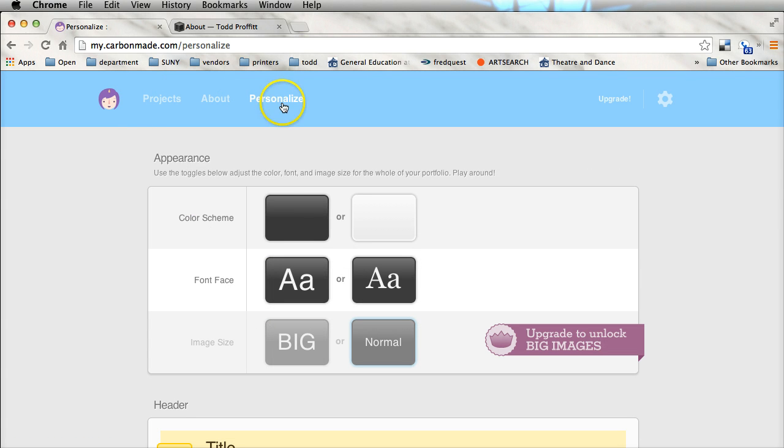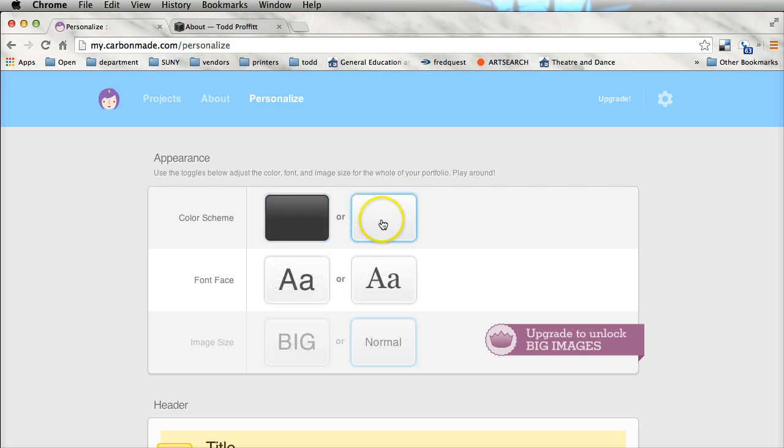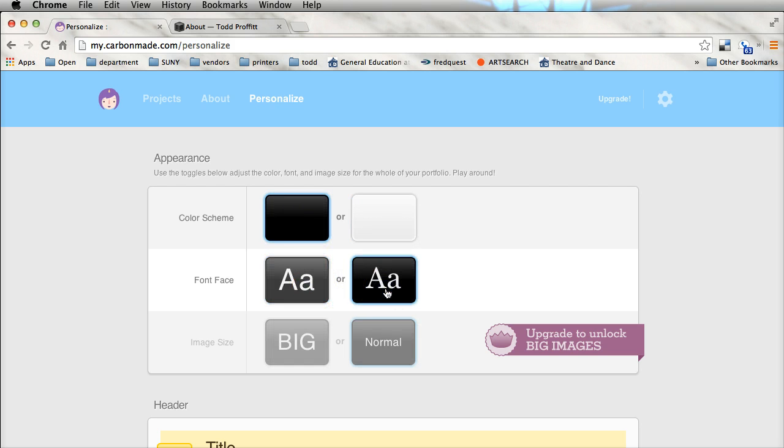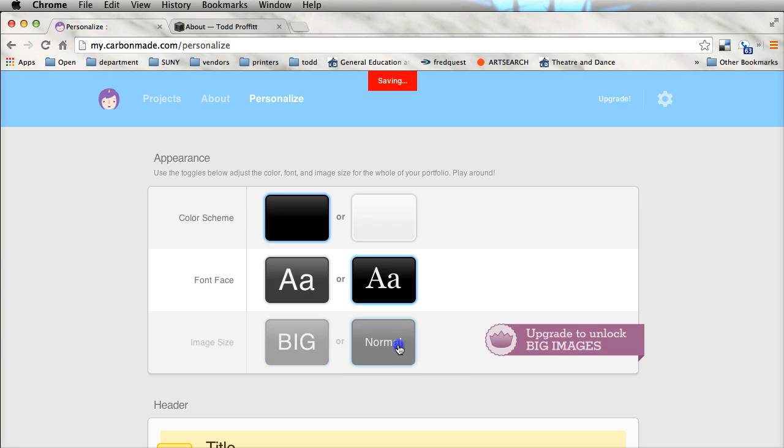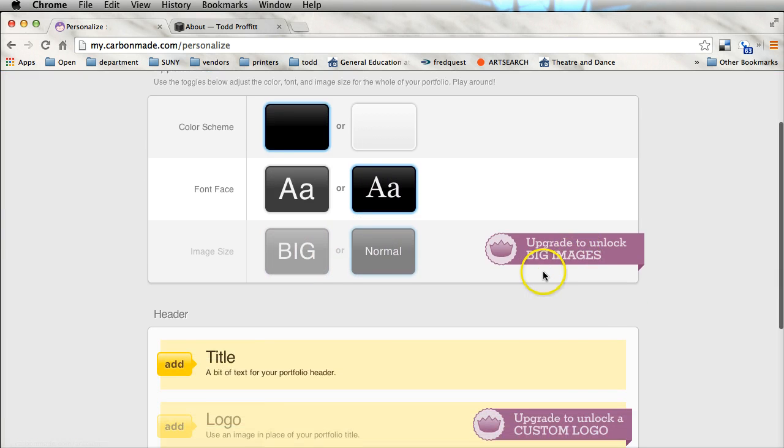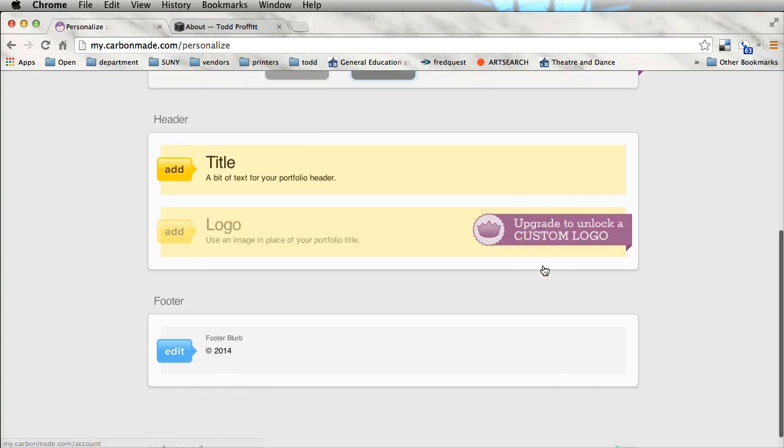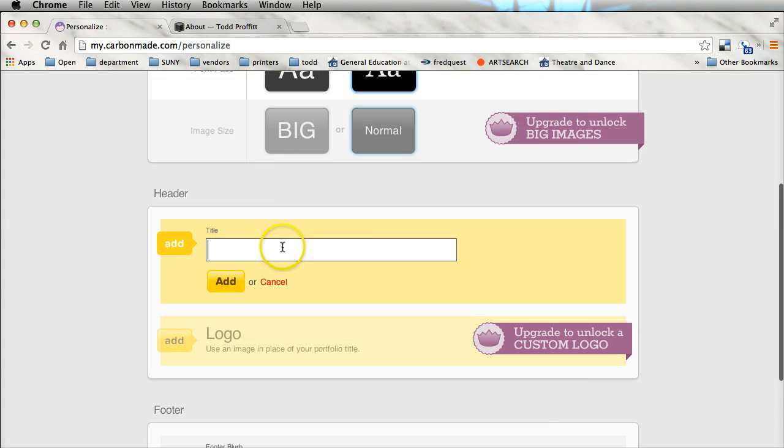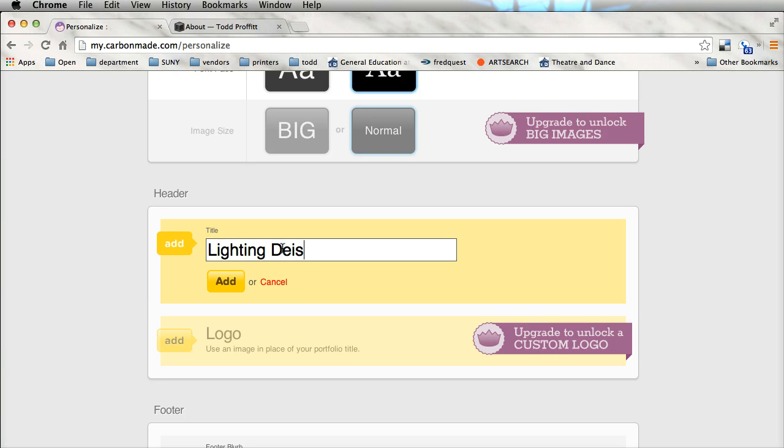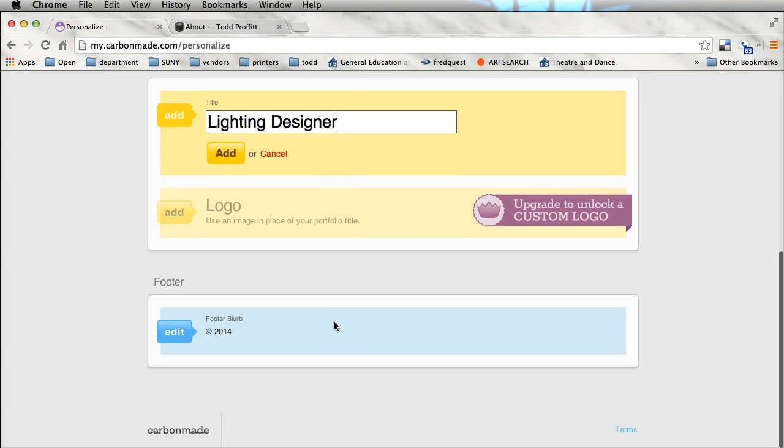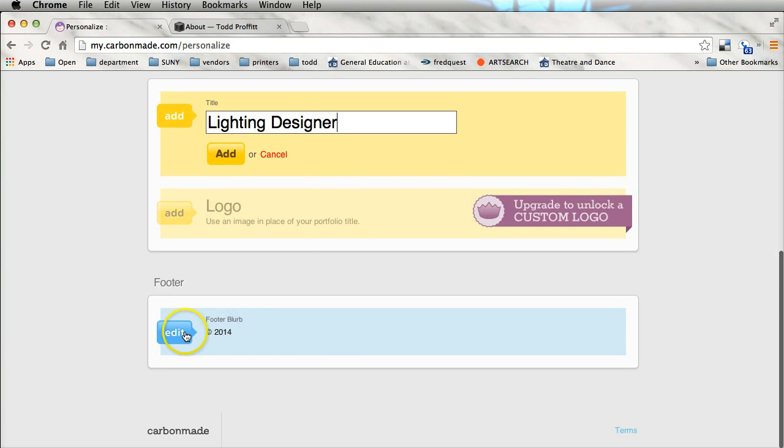You can go in and personalize. You can change it from a dark to a white color scheme if you want. You can change the different typeface. You can make it bigger, you can make it normal, but again, that's part of their free service. And under my header, I'm going to put in L D.